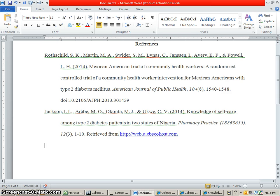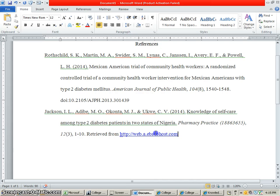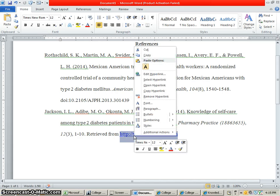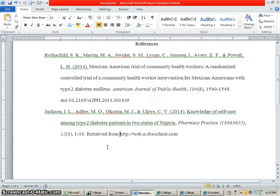So now, if you're annoyed by when it creates that into its own little link, you can highlight that, right click it, and remove hyperlink — so it looks more like regular text, which would probably look better in your paper.